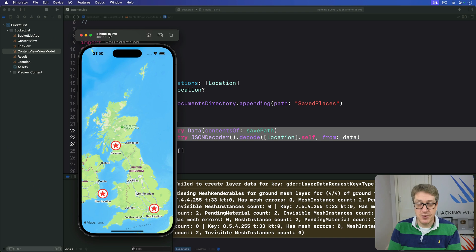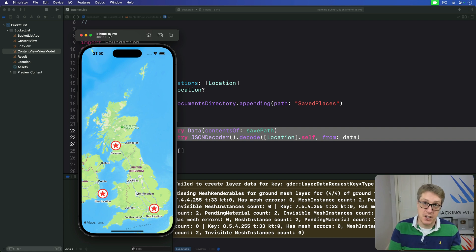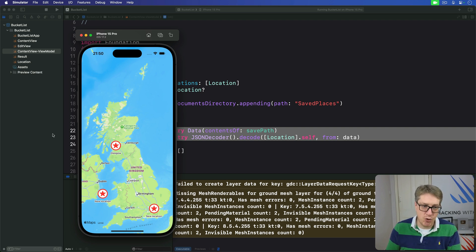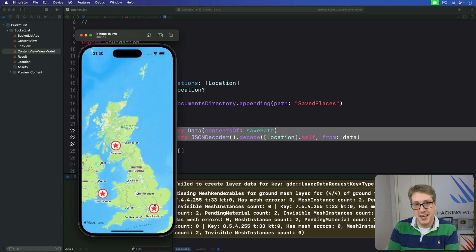To finish off our app we're going to add one last important feature: we're going to require users to authenticate using Face ID, Touch ID, or if you're feeling really fancy, Optic ID on the Vision Pro, in order to see their saved locations. After all, this is their private data and it's important we're respectful of that. It also gives us a chance to cover another important concept in a practical context.